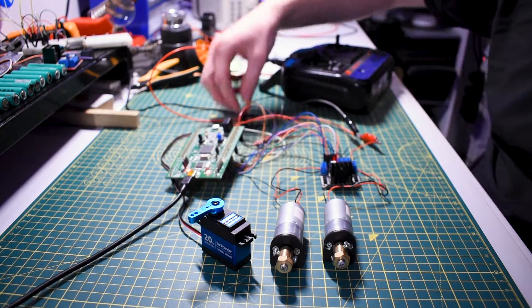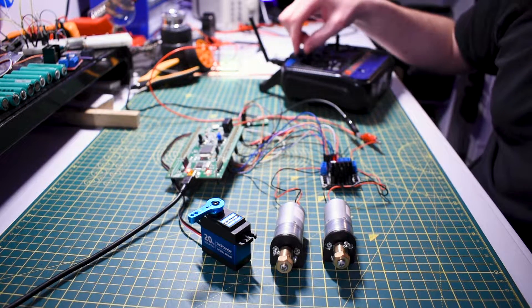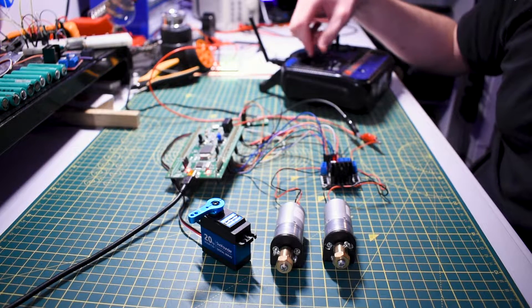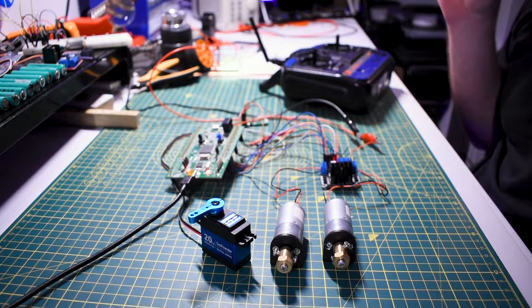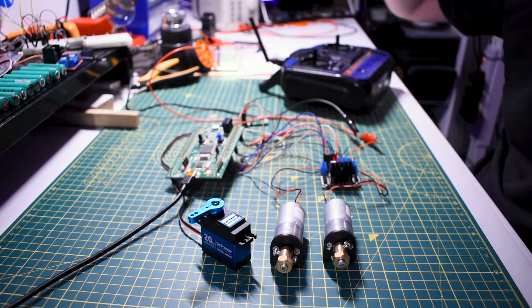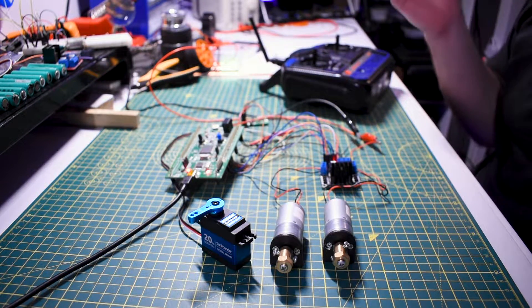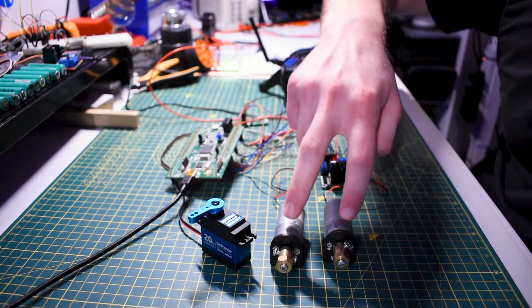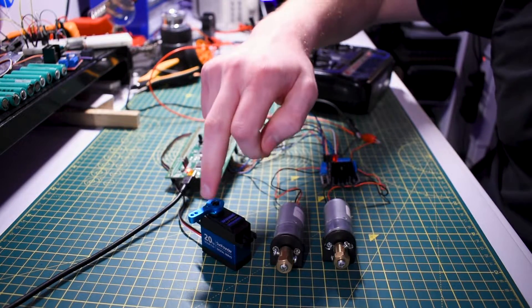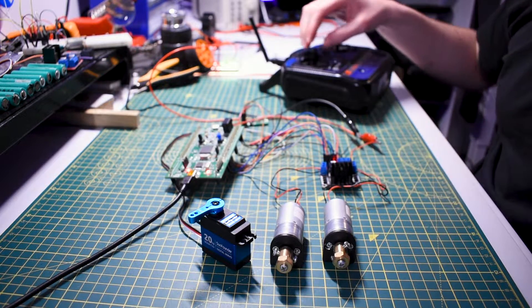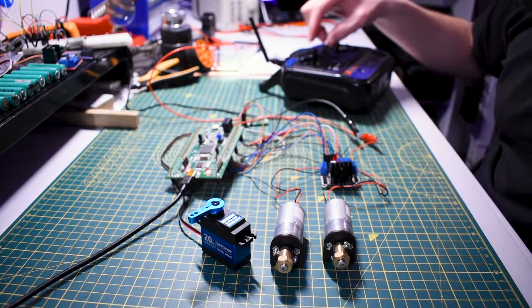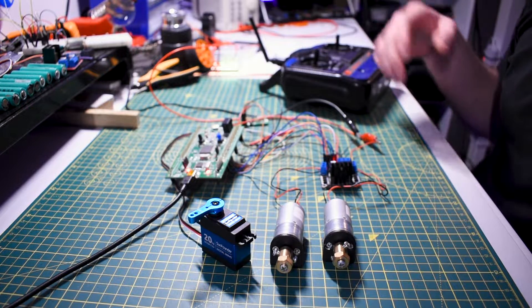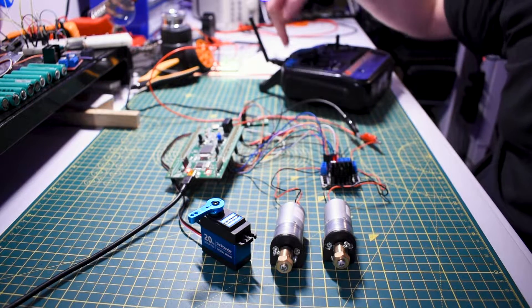The problem you have on an embedded system with something like this is we're reading the values from the sticks through this receiver, and each time you run it the minimum and maximum values that you get from the receiver tend to change slightly. So if you read them and then hard code them in, you're always going to run into problems when creating your power output for the motors and calculating your angle for the servo.